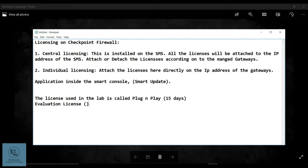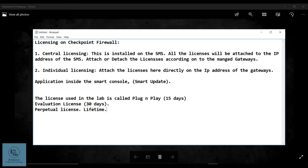Another type is the perpetual license, which you can say is a lifetime license. Once you activate it, it is there for the device for lifetime. Then you also have the subscription-based license, which works on a per-blade basis.